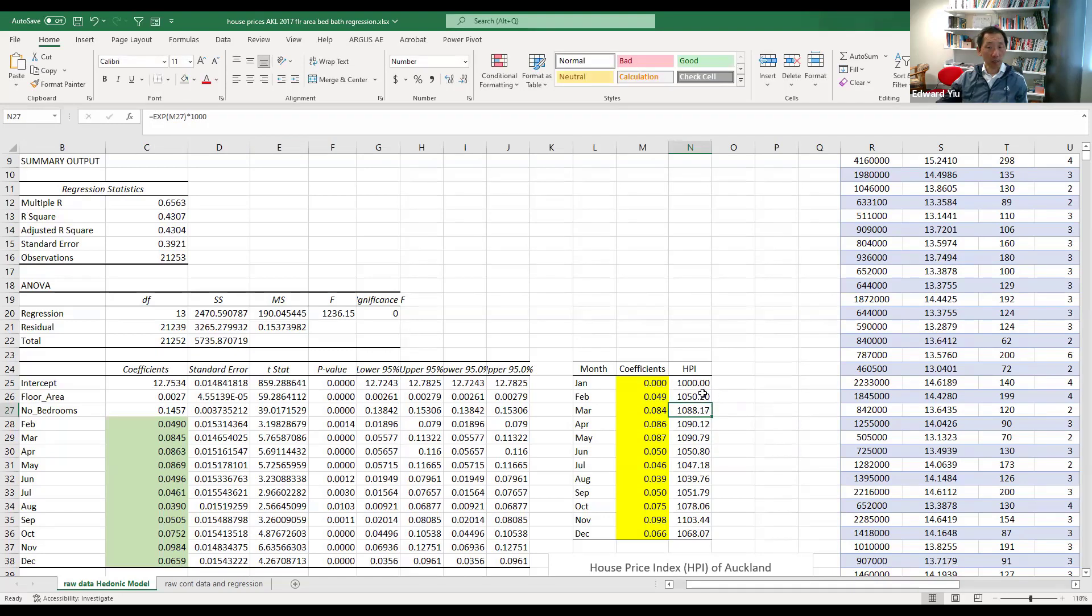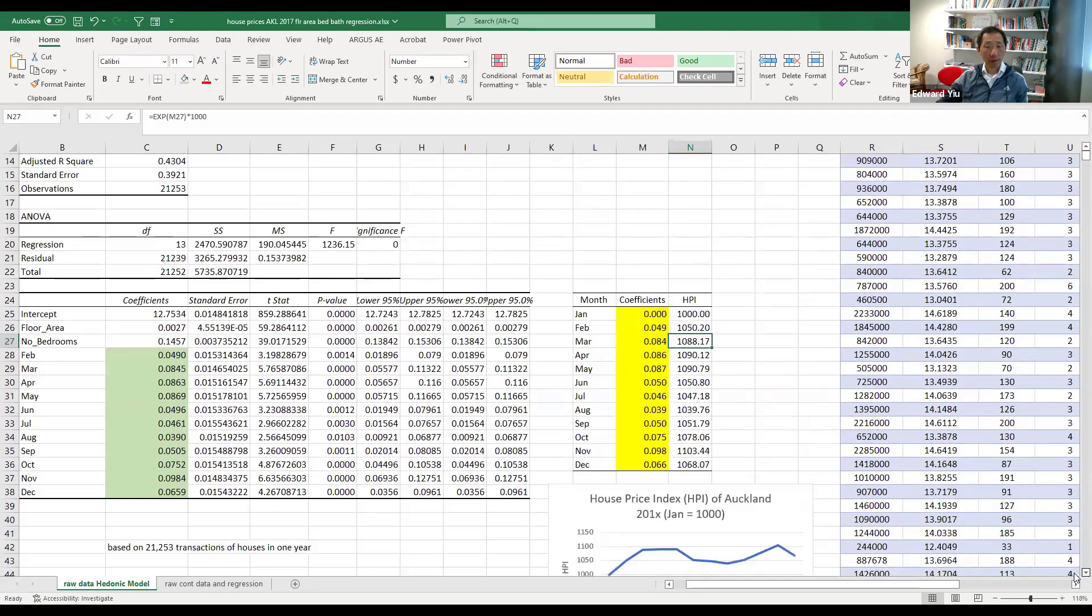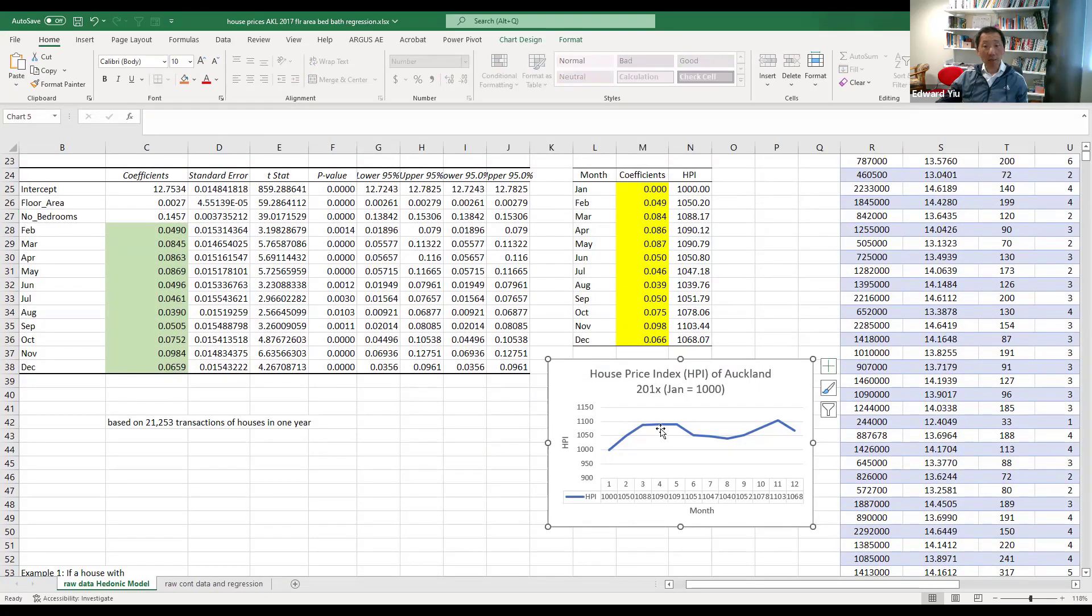Similarly, we copy and paste all the equations into the 12 months, and it results in the house price index. And we can report the house price index month by month, and this becomes the commonly used house price index constructed by hedonic price model.